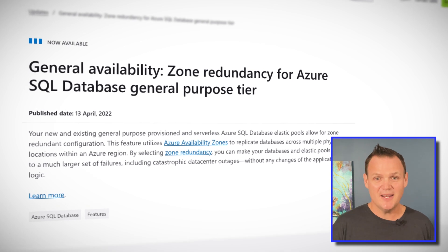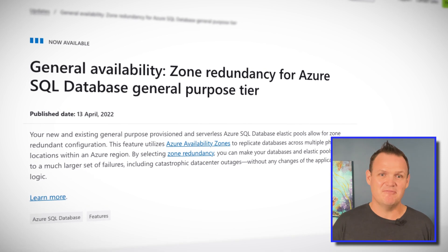That's 99.995%. And because these zones are in the same region, you still get a recovery point objective, or RPO of zero, which means zero data loss in the event of a zone failure.